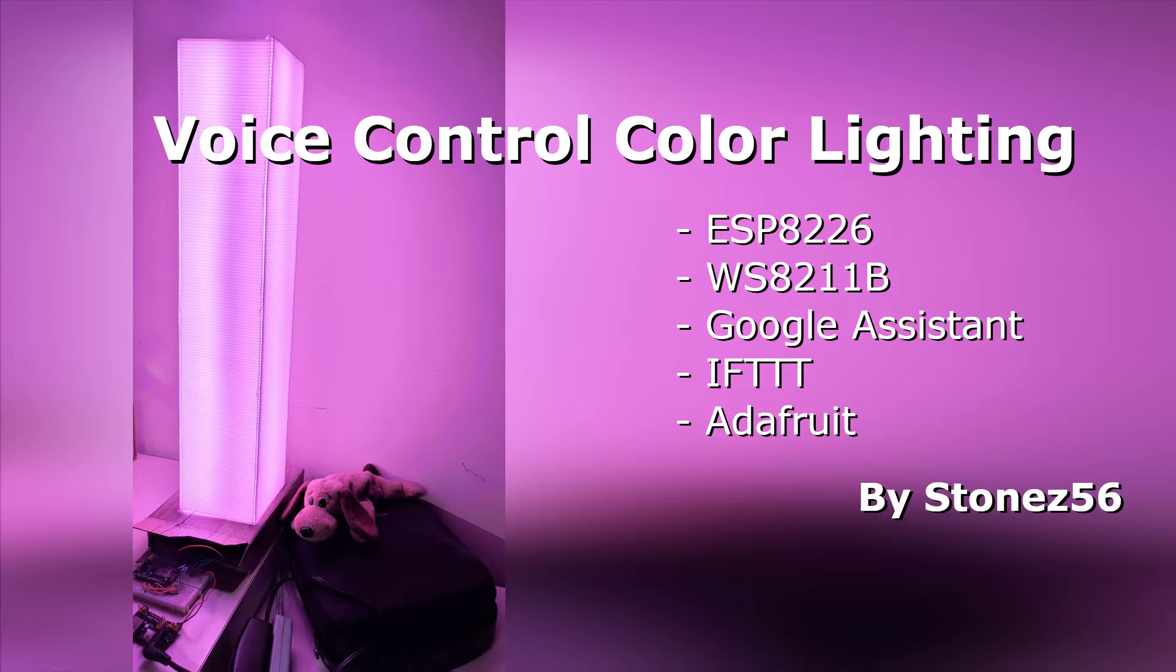In this video, I will show you how I made this voice controller color lighting. If you like it, please share, like, and subscribe.